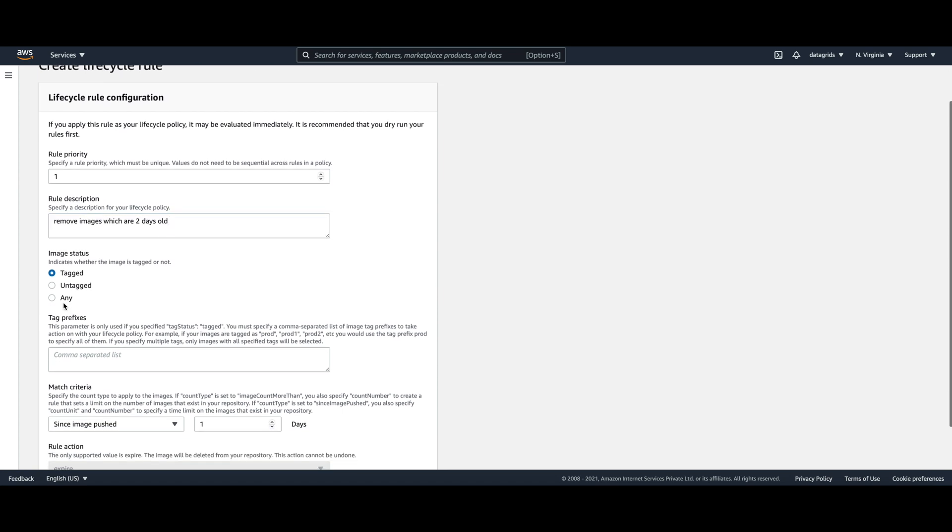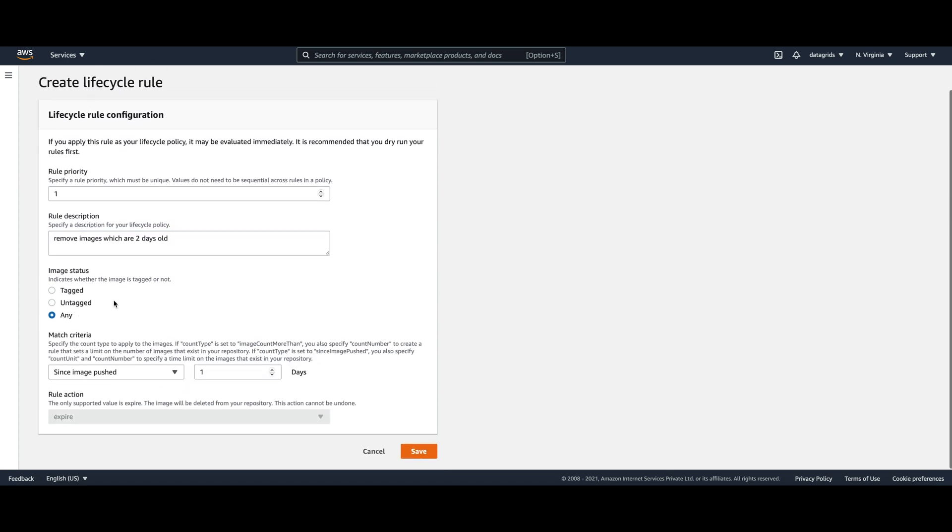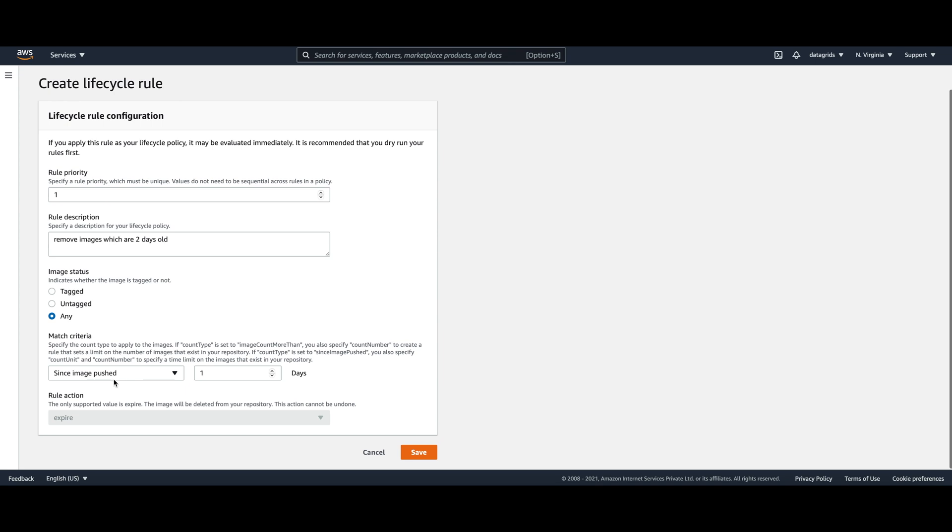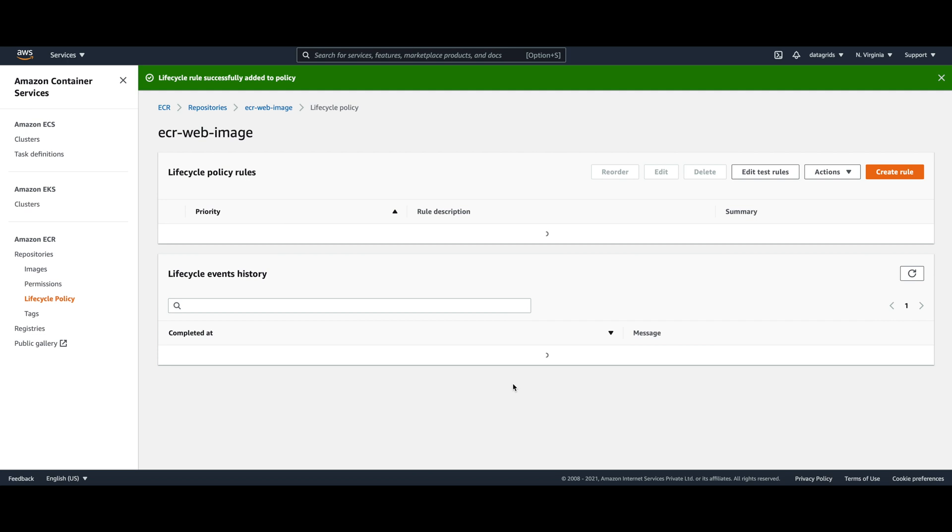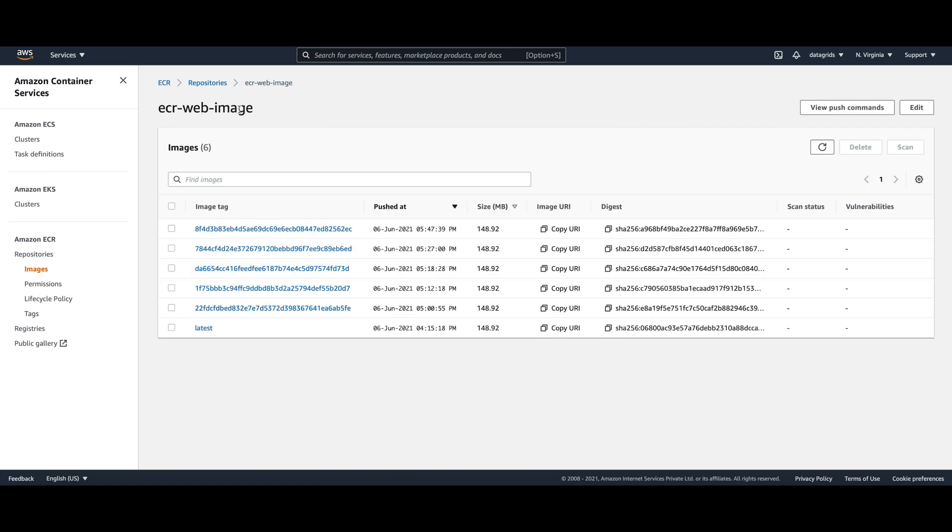And they should run on any images, and since they are pushed two days... So this policy will ensure that any image which is older than two days in our ECR-web-image repository will be automatically deleted.